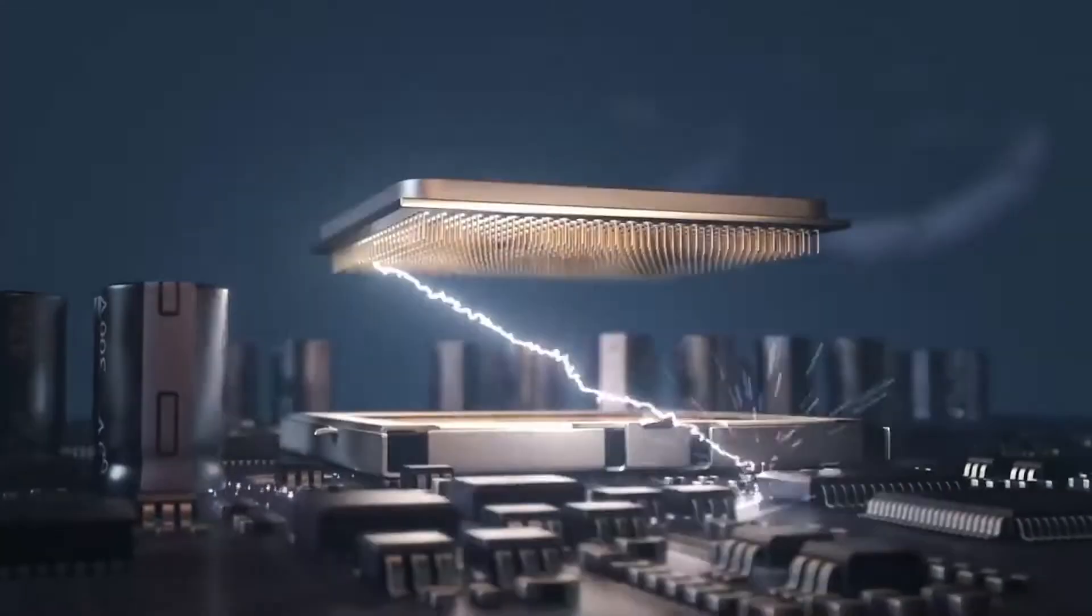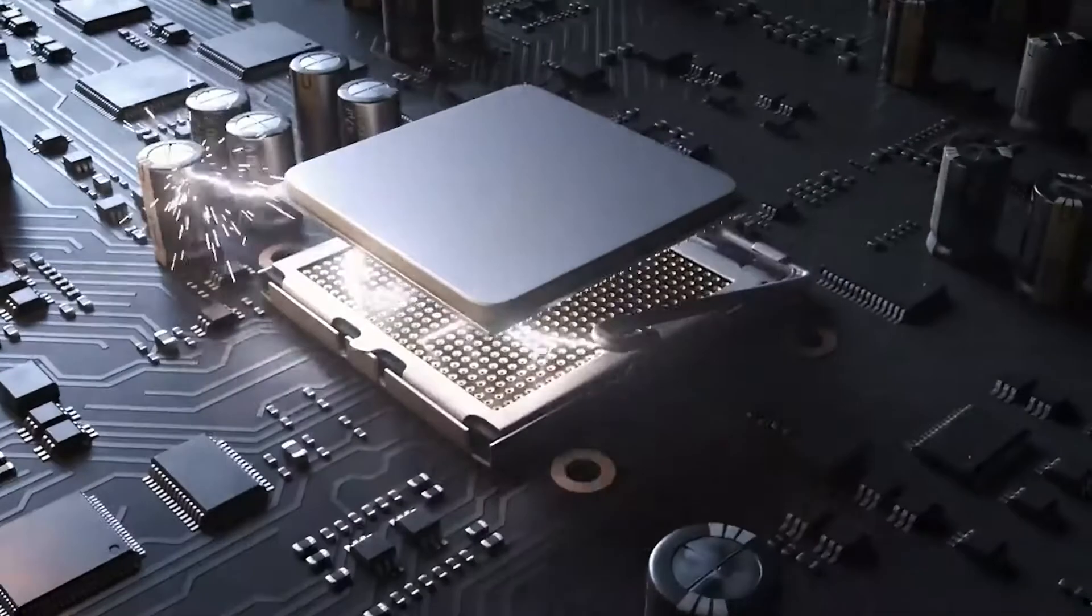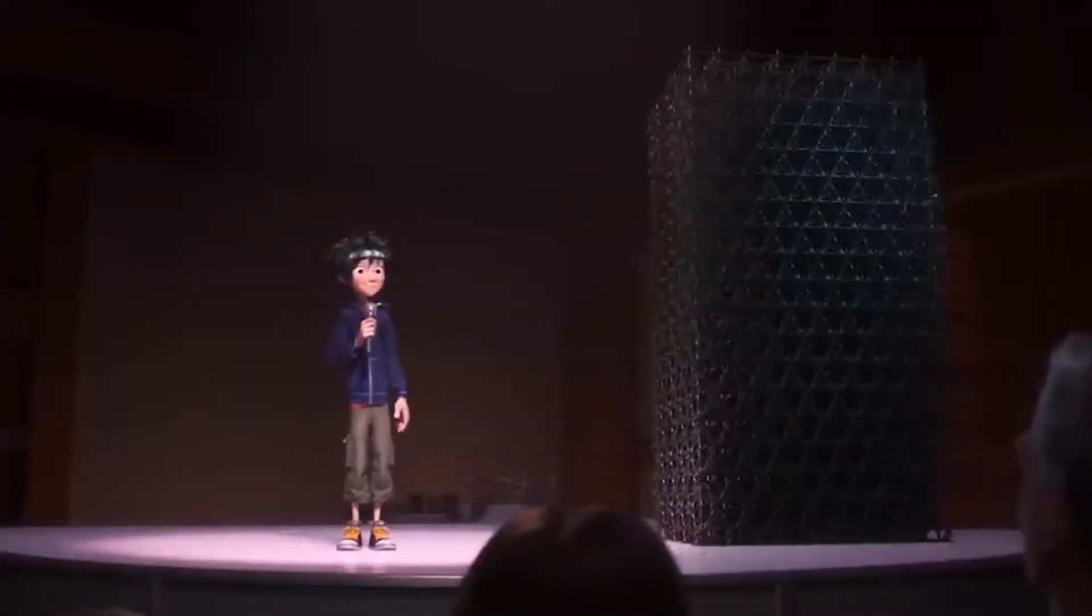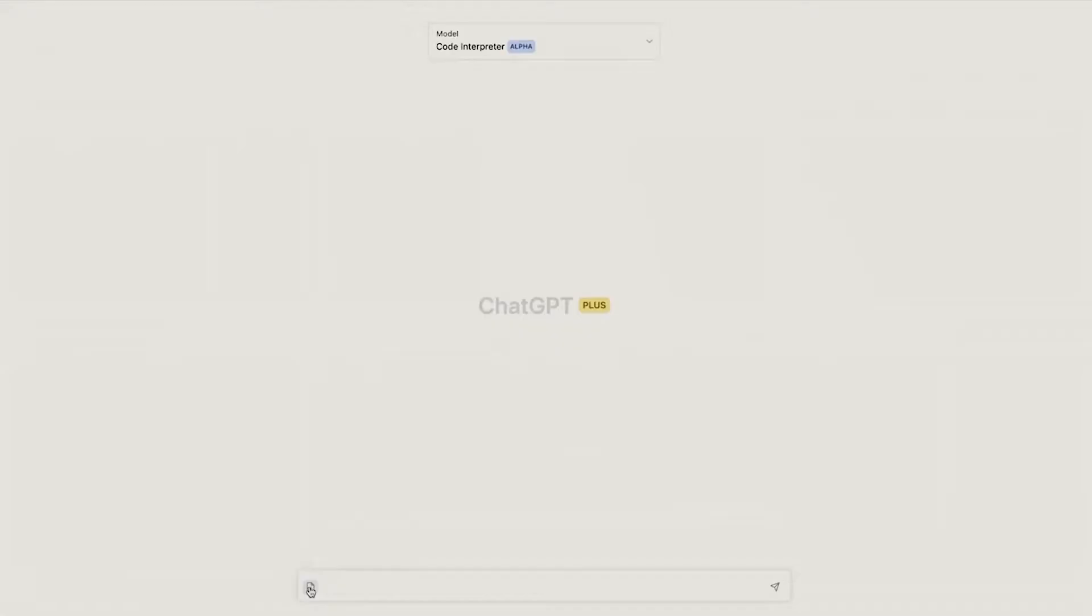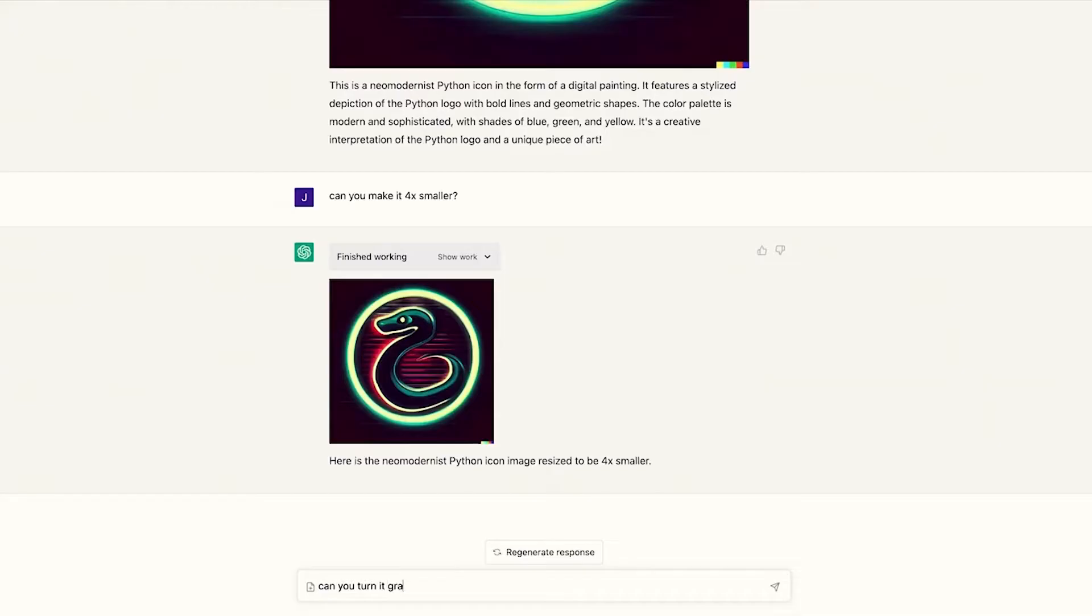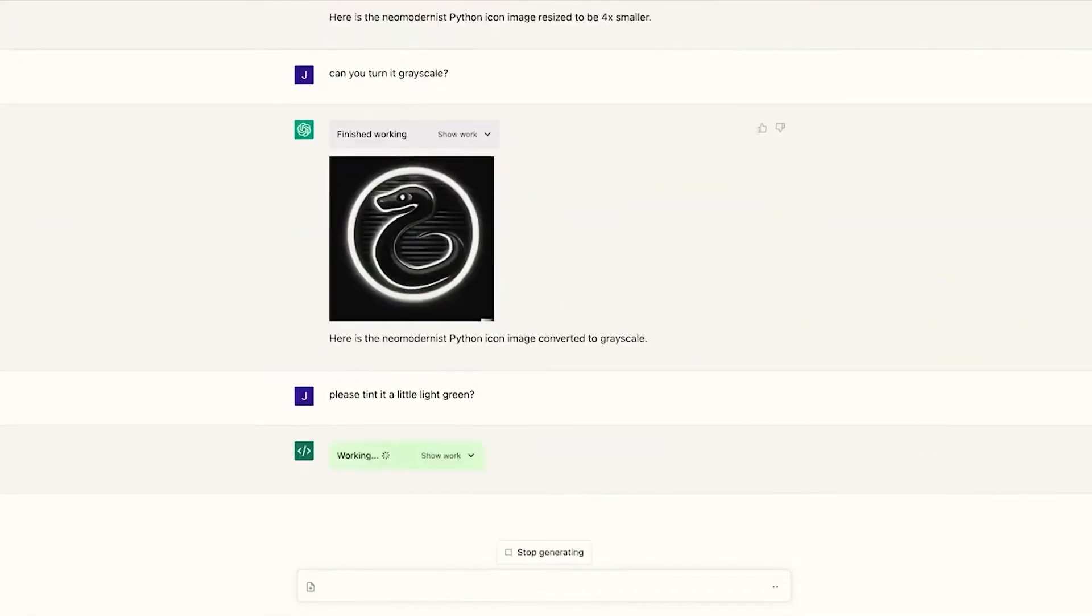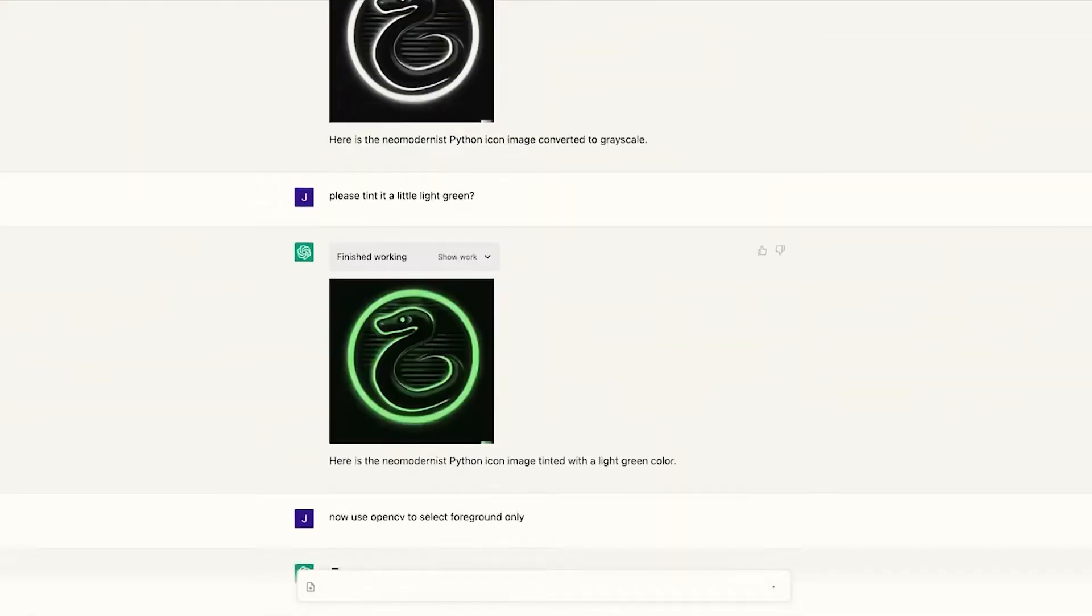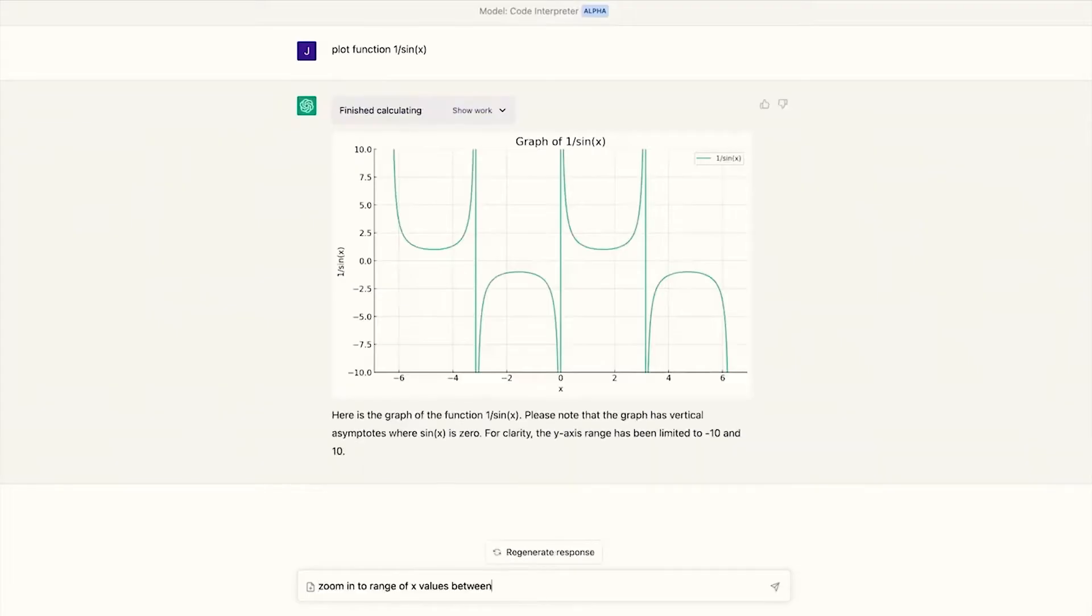OpenAI provides a collection of community-developed plugins that you can choose from, depending on your specific needs. These plugins offer a range of functionalities, including translation, summarization, sentiment analysis, and more.